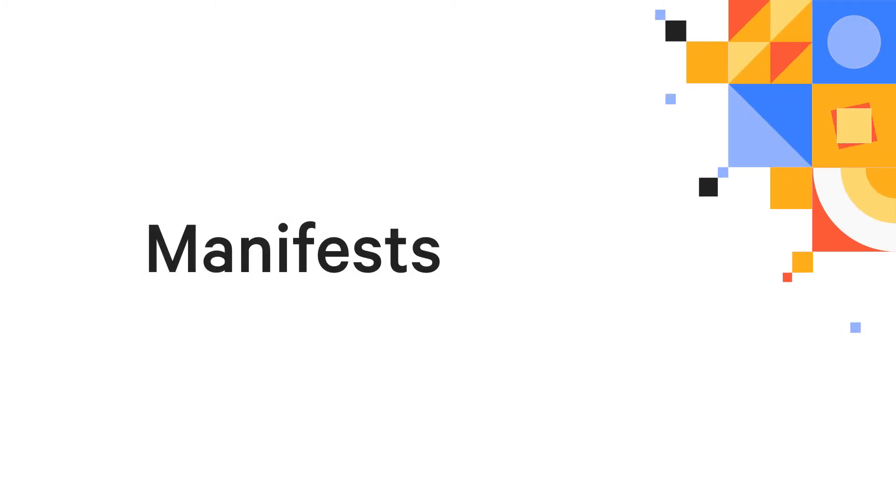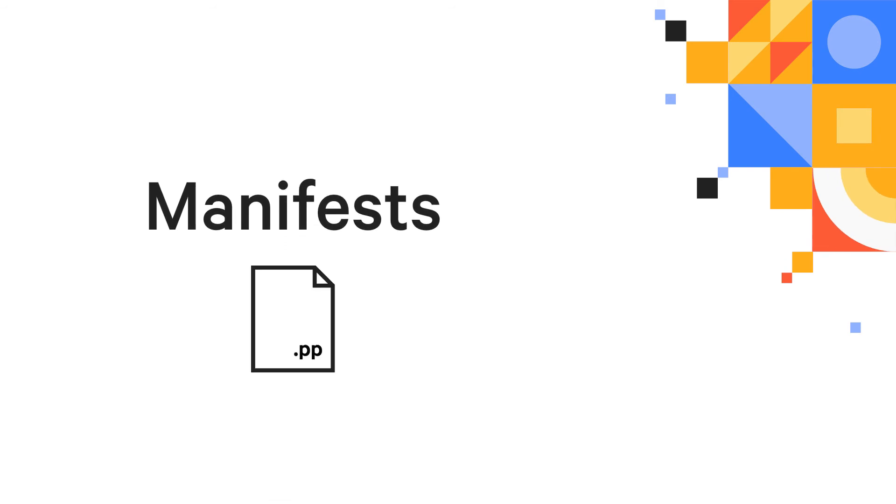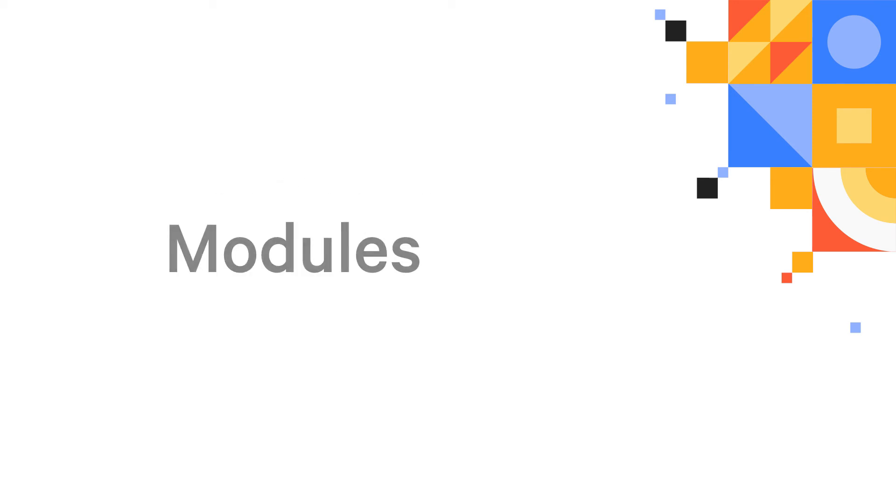Resources and classes are written inside manifest files. Manifest files end in a .pp extension and can be organized, distributed, and shared using the third Puppet language building block, modules.